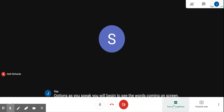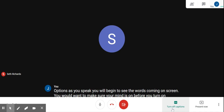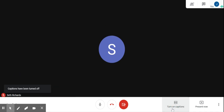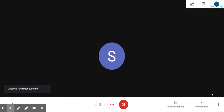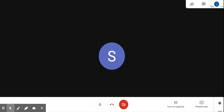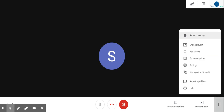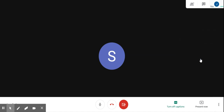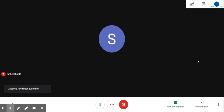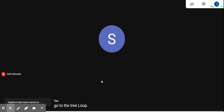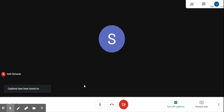To turn off captions, you can just come back here and turn off captions. Another way to turn on captions is to go to the three dots in the bottom right-hand corner and then come up to turn on captions.